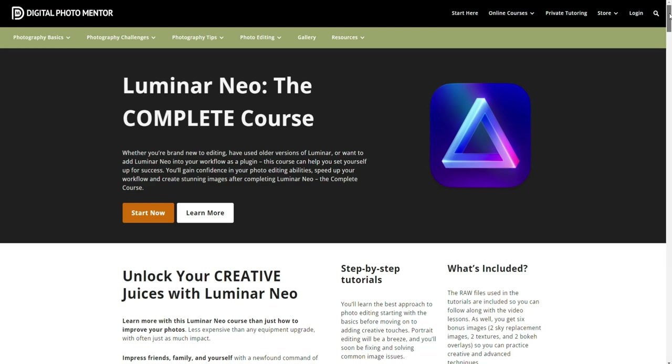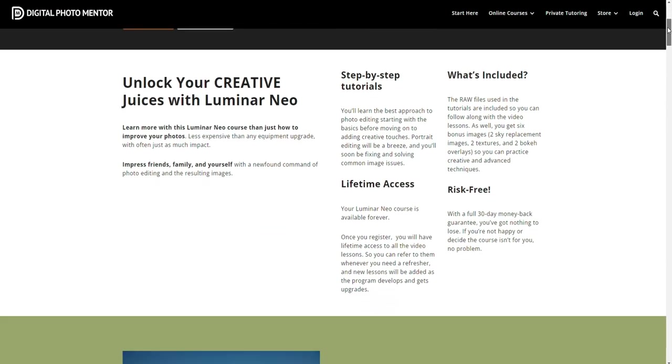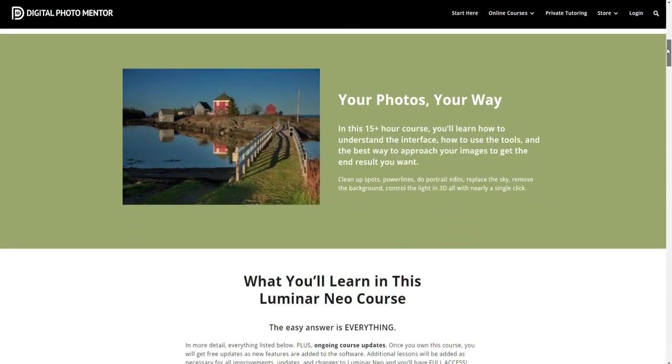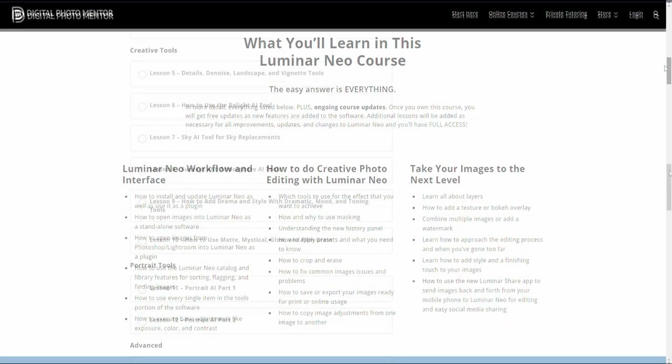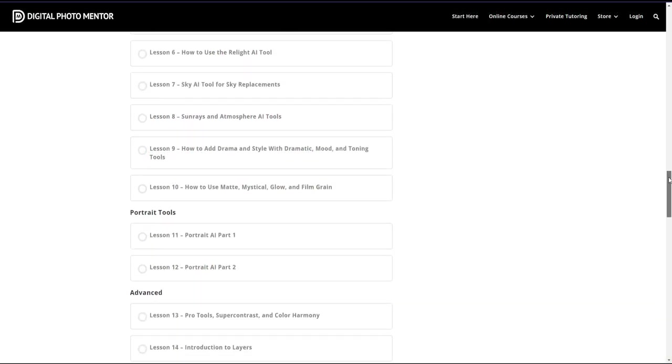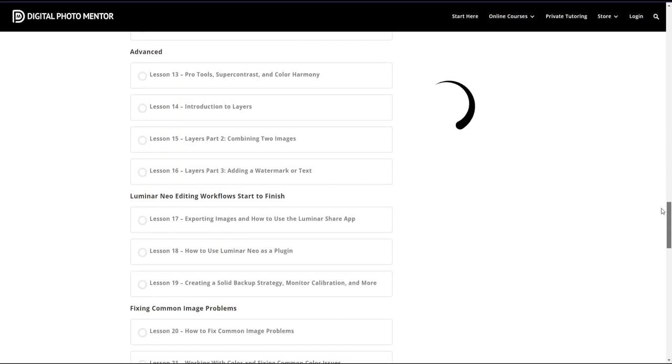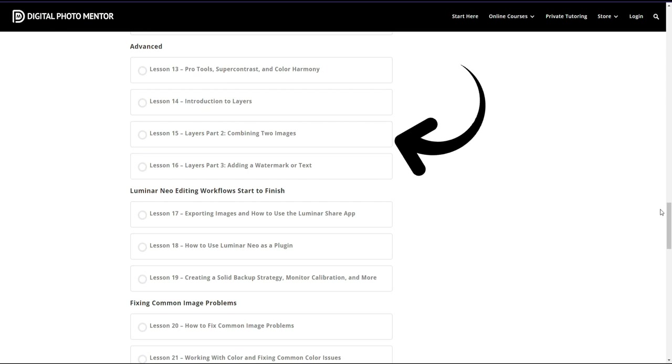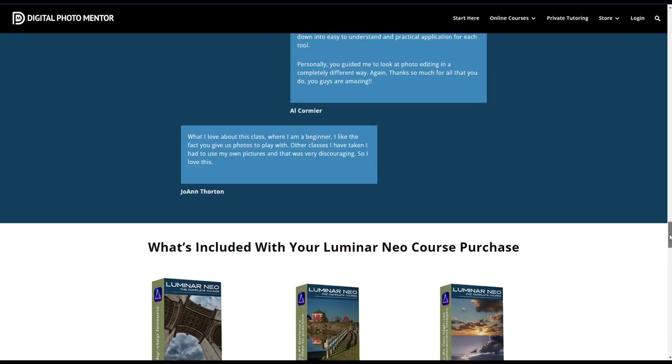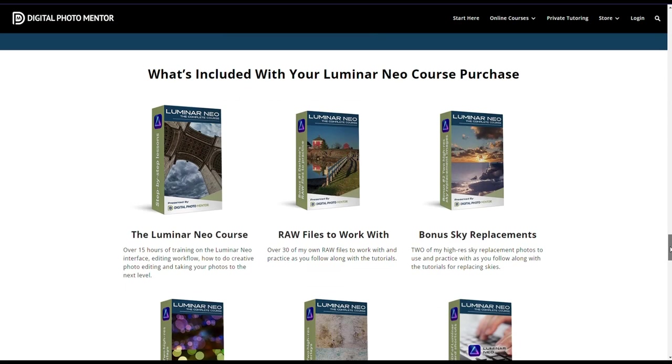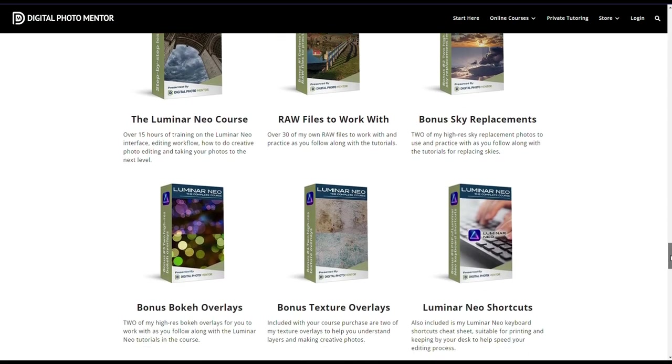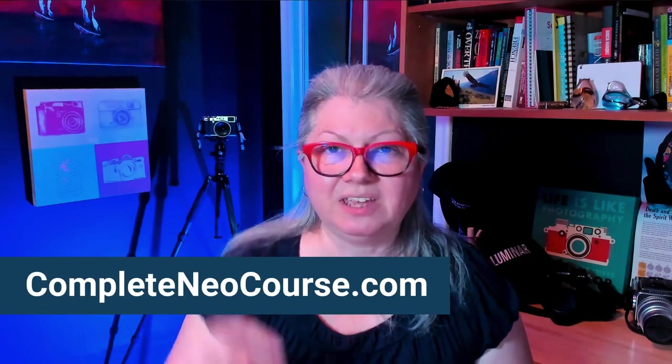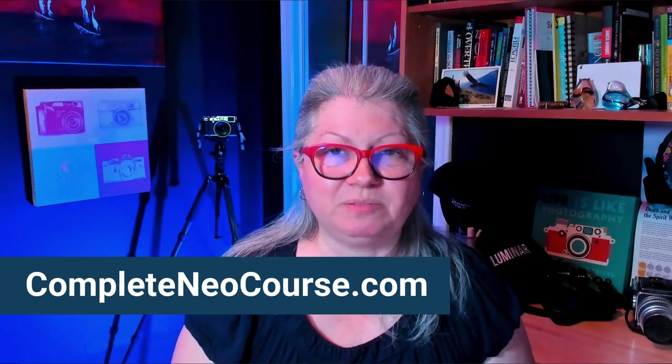If you are brand new to using Luminar Neo and you want to learn more about layers and all of the other tools I have three full lessons just on layers in my Luminar Neo complete course. You also get these images as well as several others my raw files to work with and follow along on the lessons. So if you're interested in taking your photo editing and your Luminar Neo skills to the next level check it out. There's a link to the course in the description below.